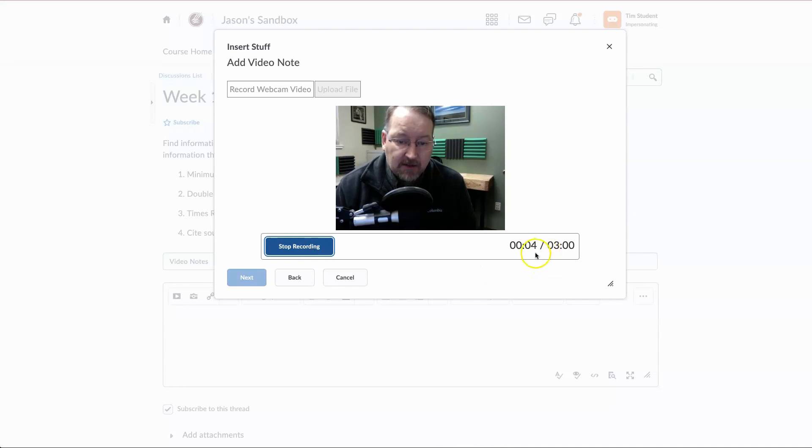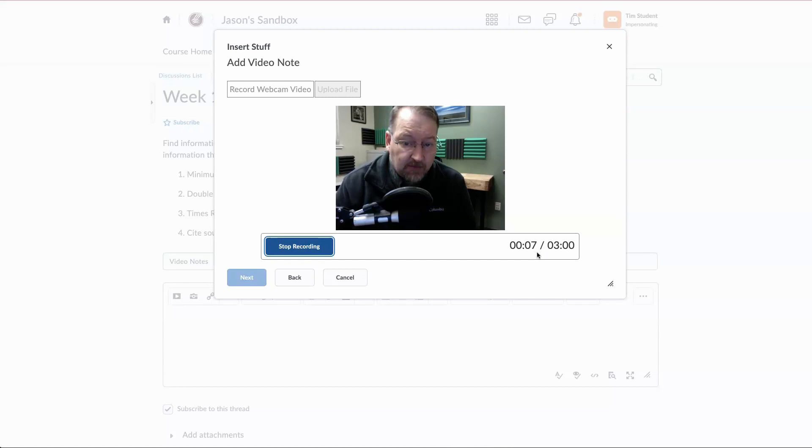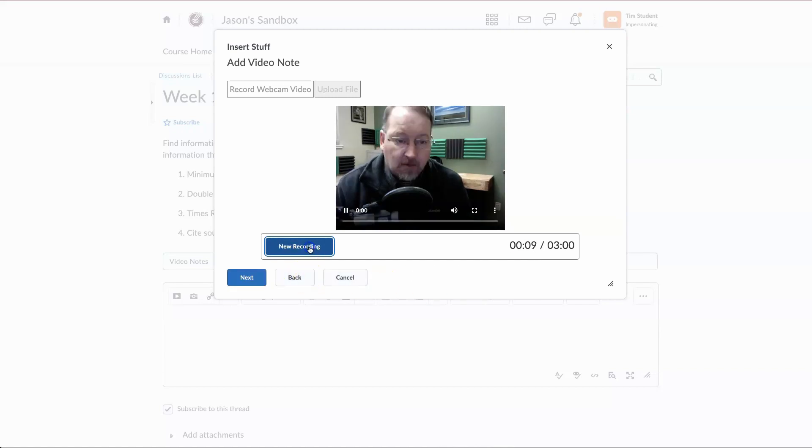I've selected that and as you can see it has started ticking. And this is my argument for using video notes. Stop recording.